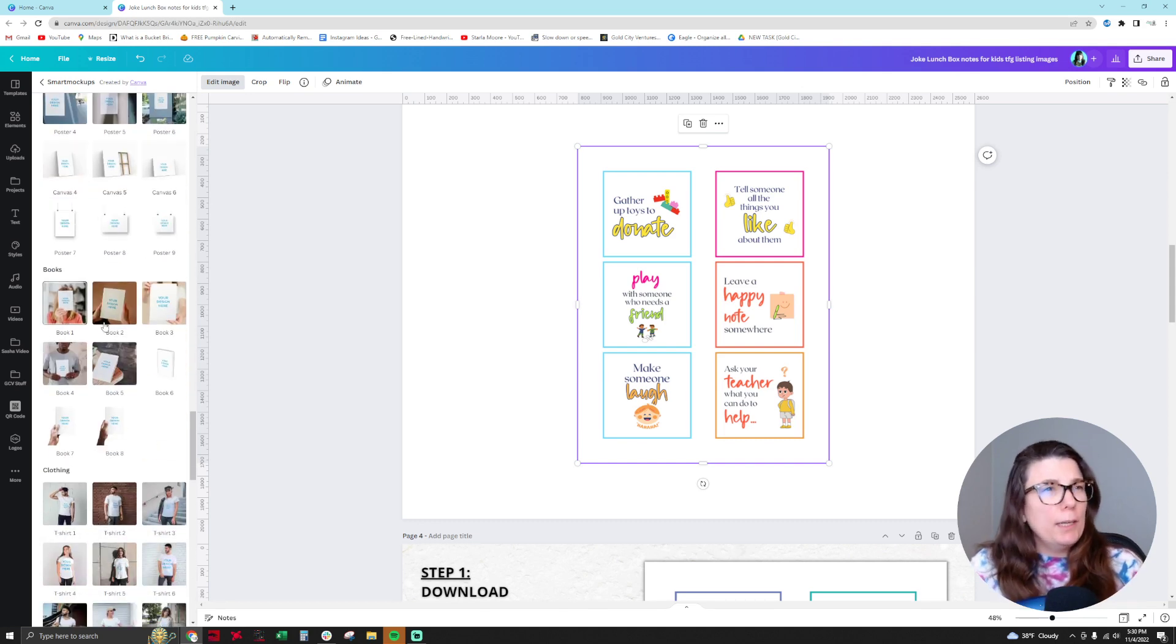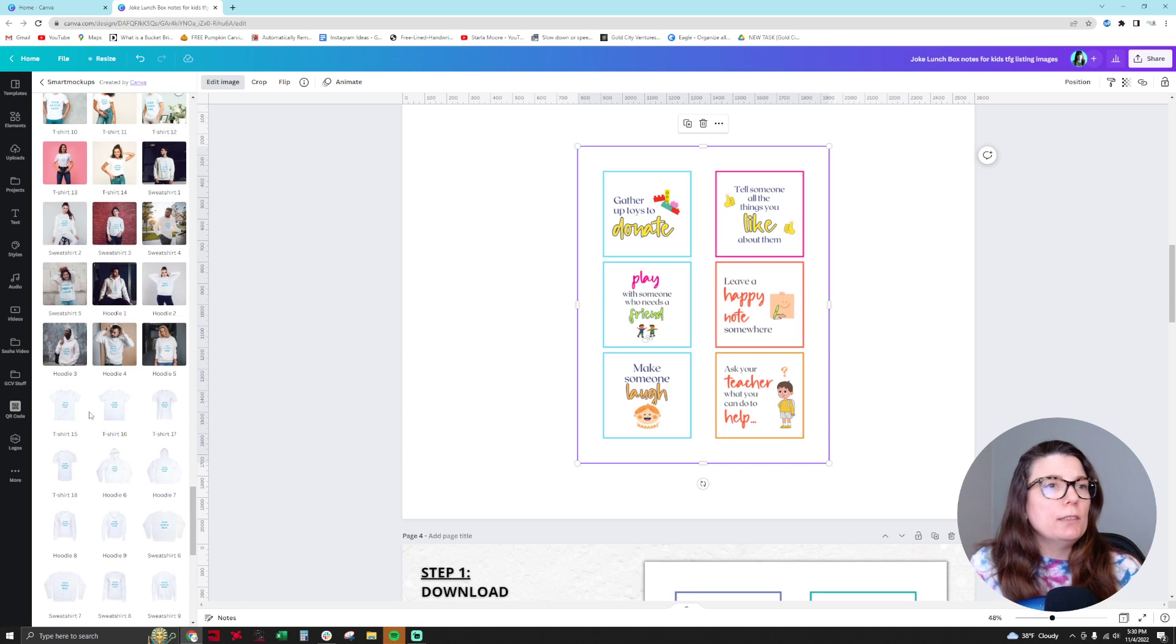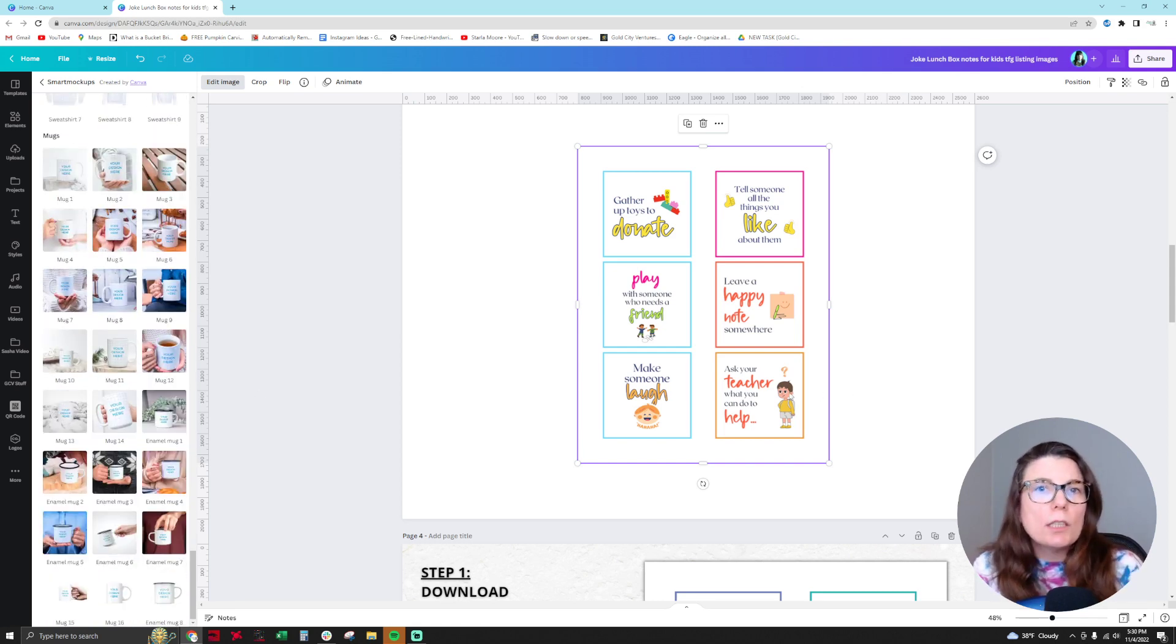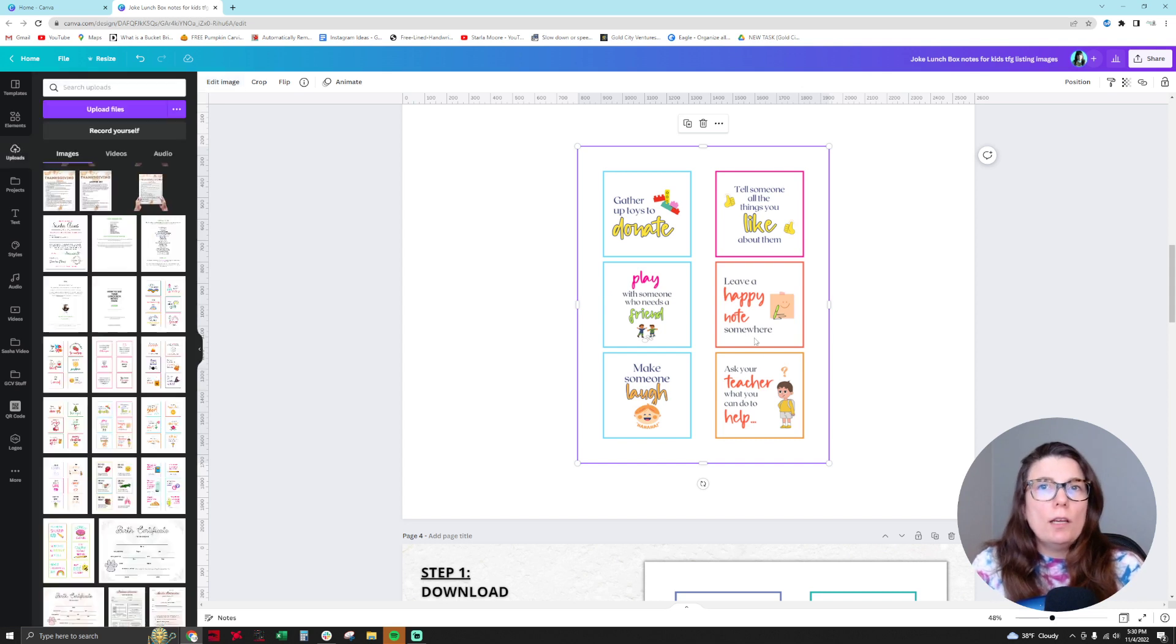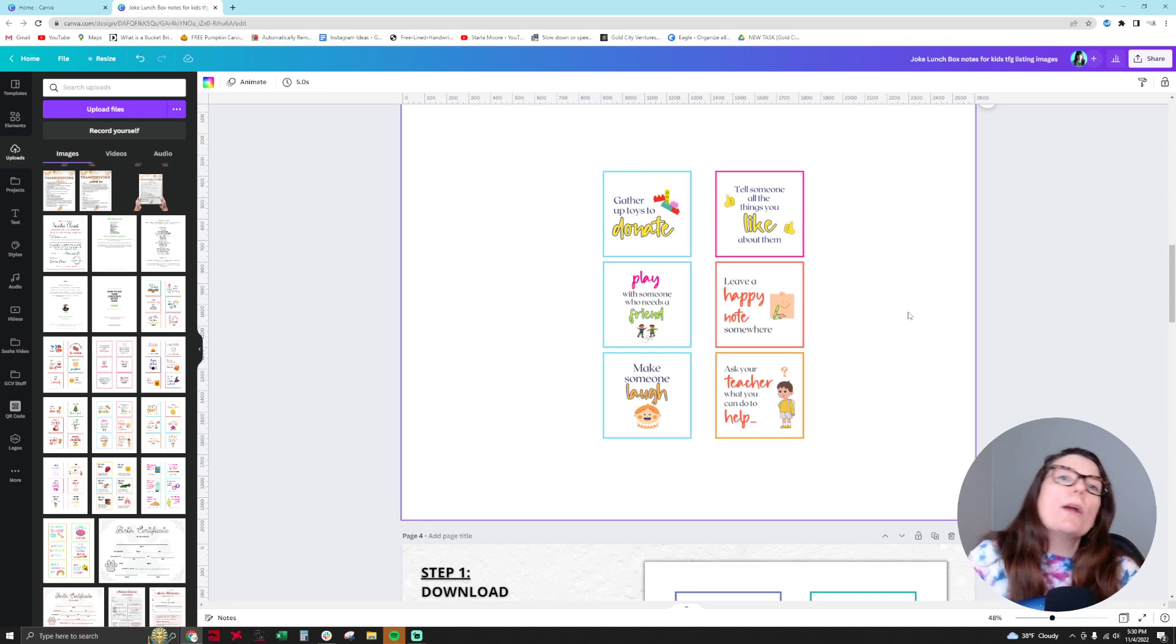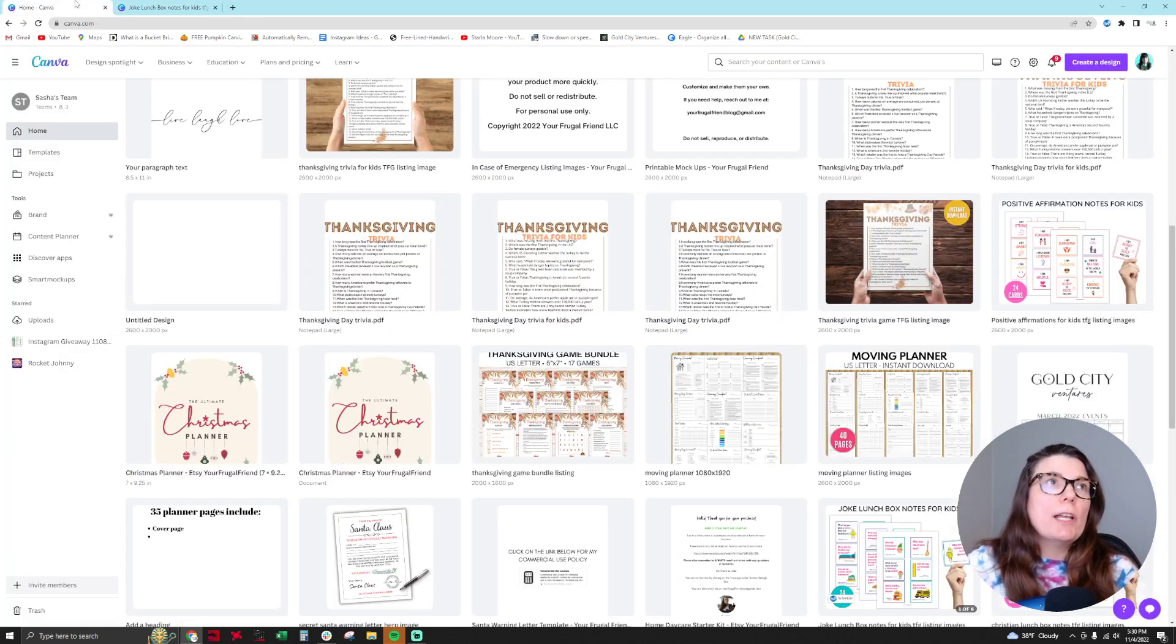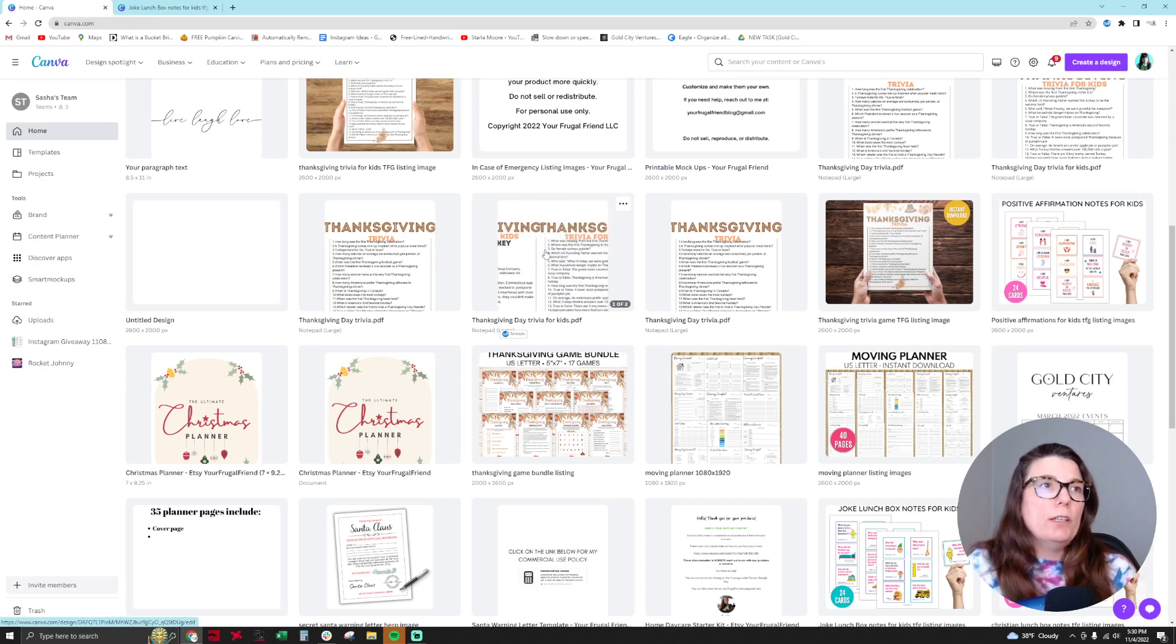And then like book size. But this isn't something I need for a U.S. letter size printable product. This is a game or lunchbox notes that people cut out and put in their kids' lunchbox. So where we would find mock-ups for this is actually on the home page of Canva. So over on this left ribbon you'll see smart mock-ups here.